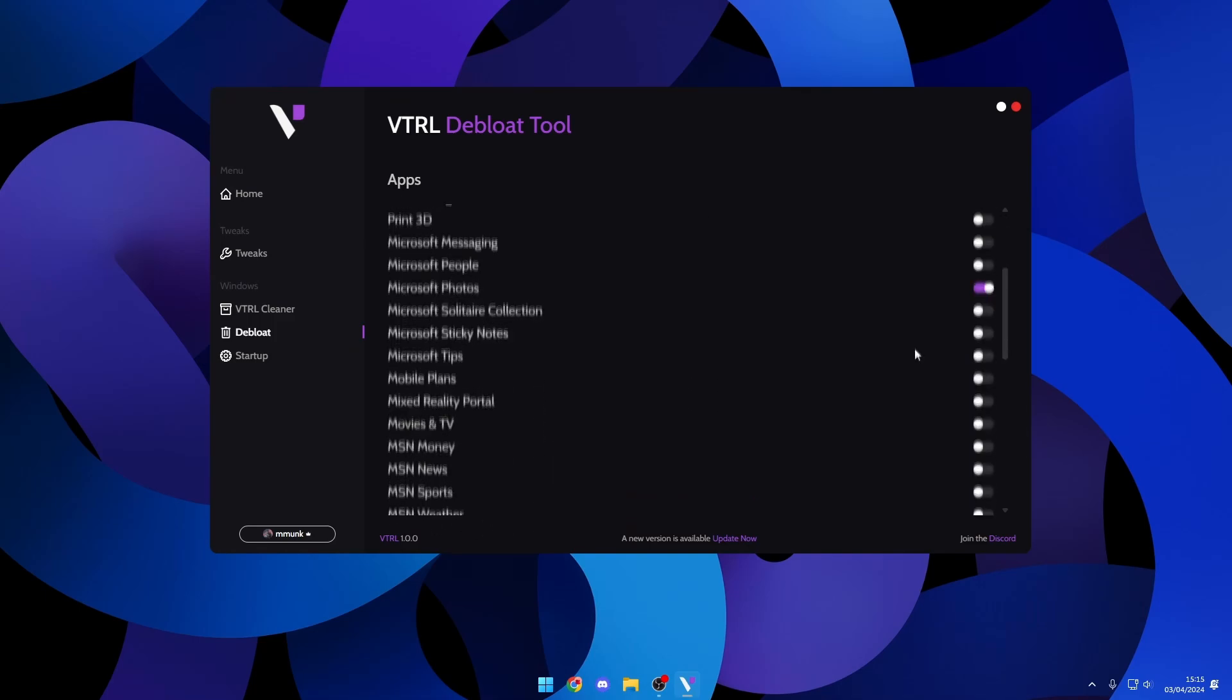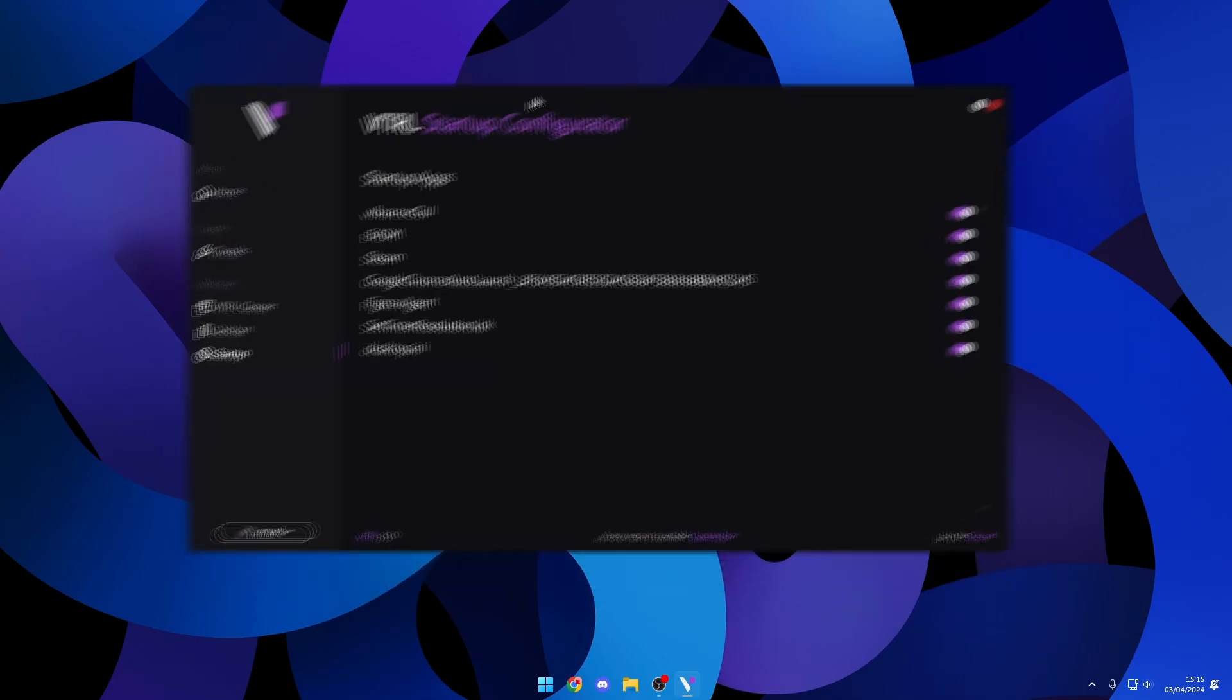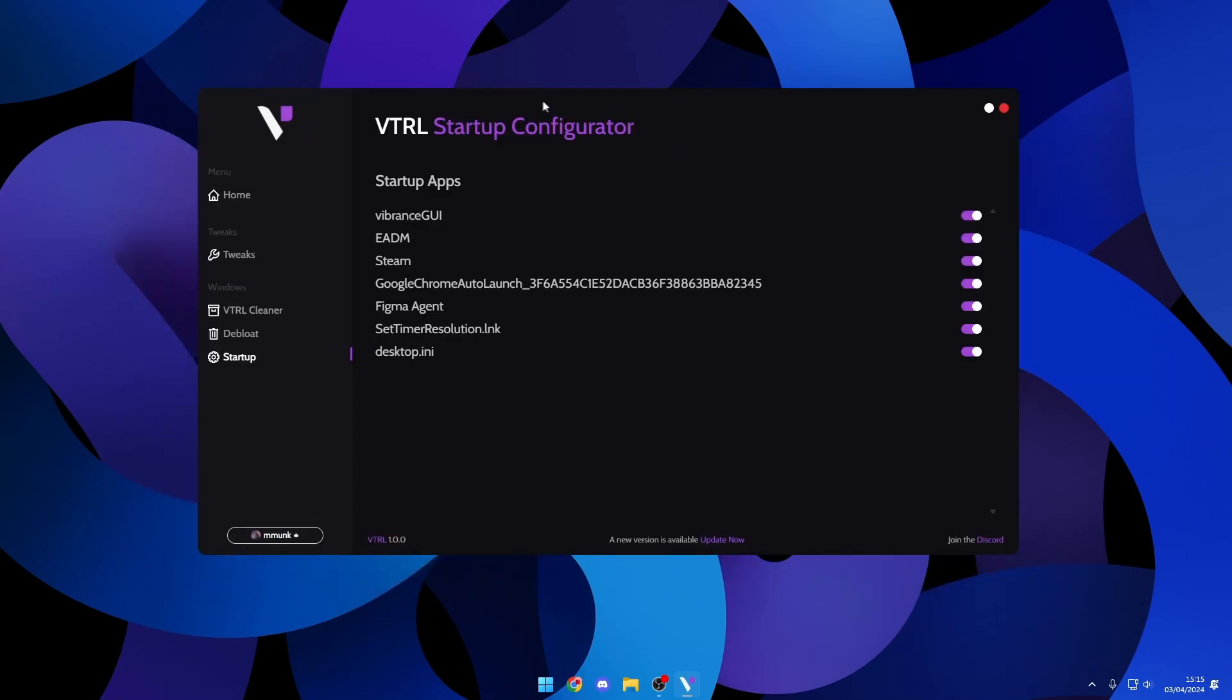If we head over to the startup page, you can see I have a list of my startup apps. I can toggle these and turn them back on. If I wanted BigMore Data to be toggled off, I can turn it off and it will disable this. Because it isn't outright deleting these, it's just moving the files. I can also revert this and turn it back on straight away.